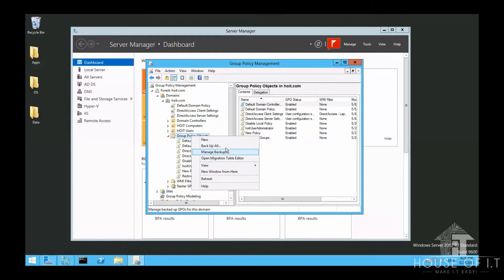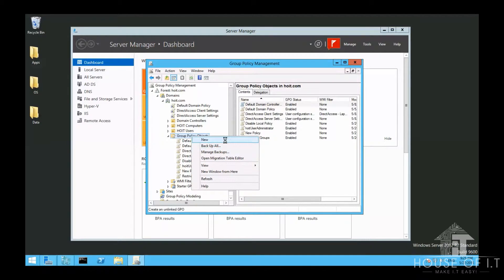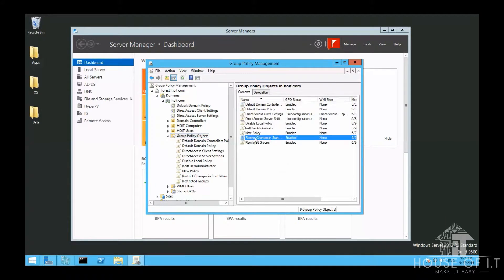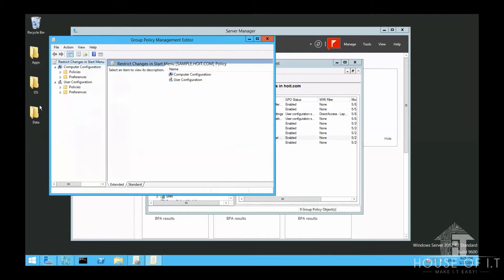Just right click on it, choose New, create your policy. And when you're ready and you made all the configuration settings that you need, then you can link it to one of your organizational units.